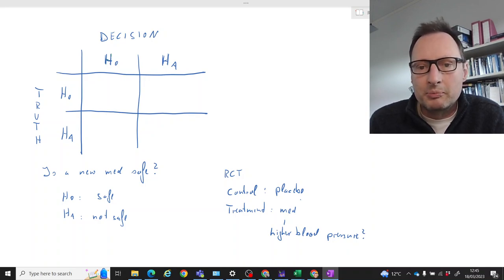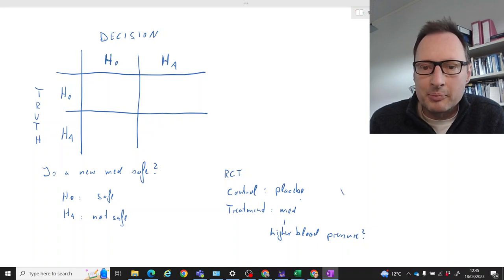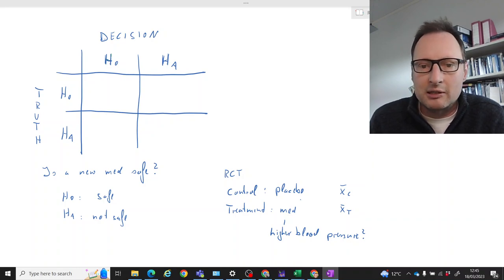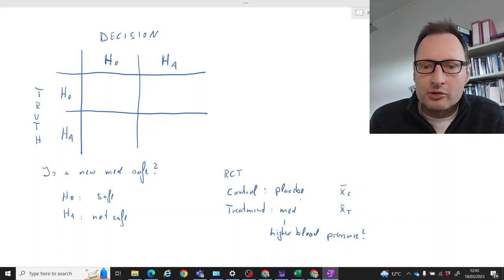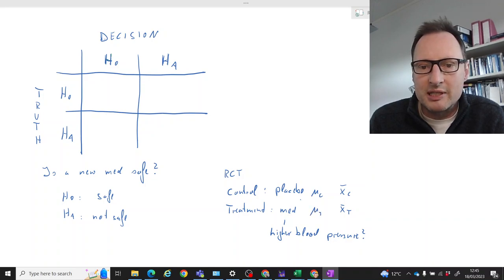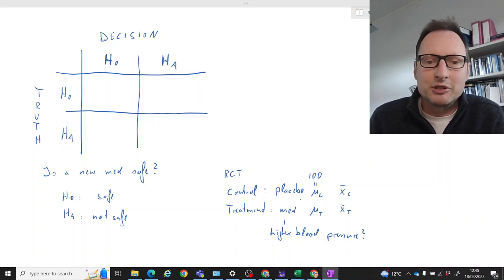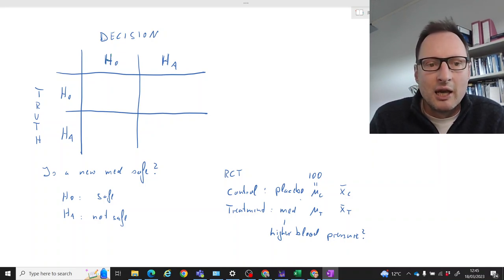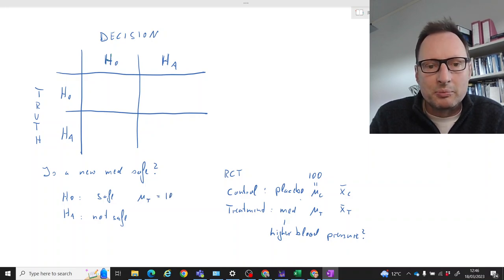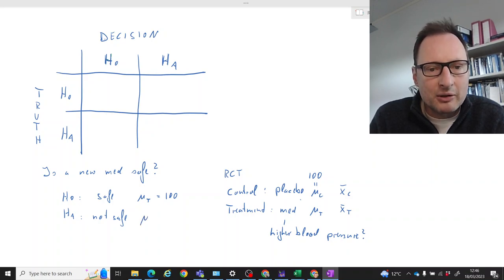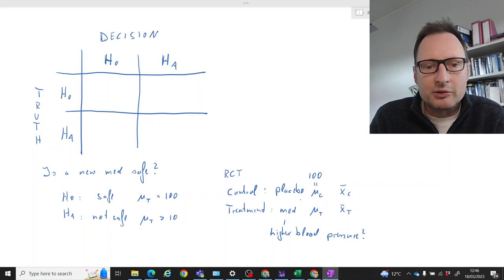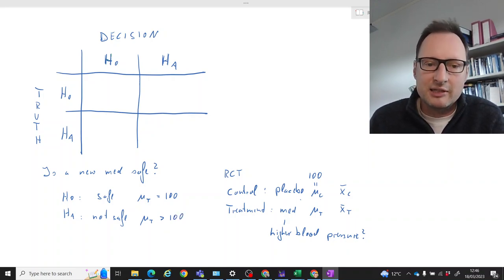What we do is take samples: x-bar of the control group and x-bar of the treatment group, measuring blood pressure. We know the sample mean is not the same as the population mean, so there may be population mean mu_c and mu_t. For simplicity, let's assume the population average blood pressure is 100. So H0 (safe) means mu_t equals 100, and we're worried that mu_t is actually larger than 100.